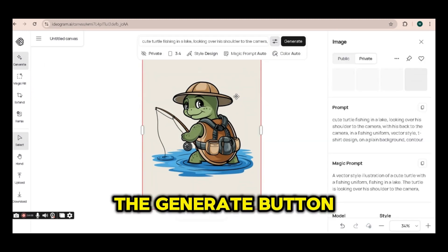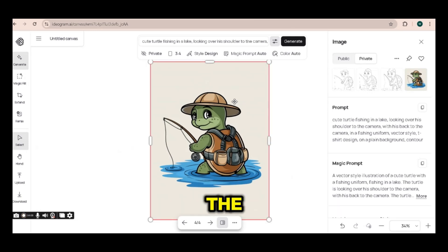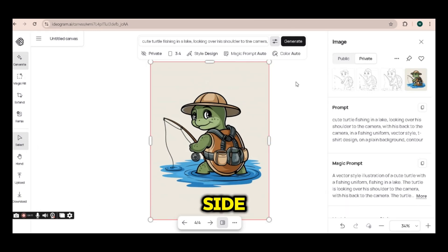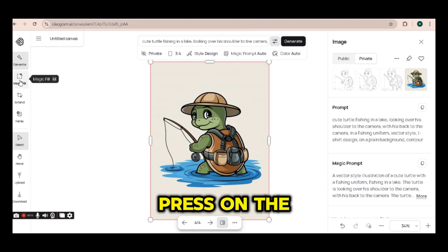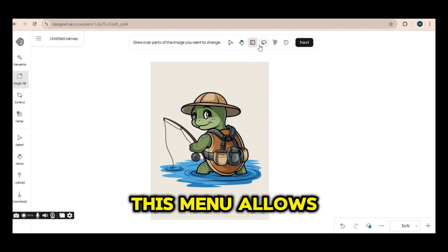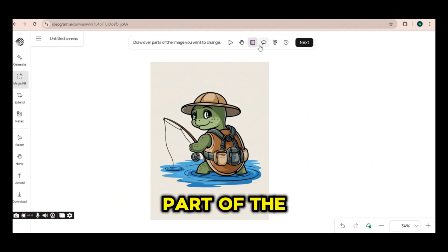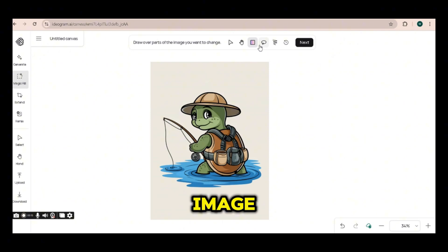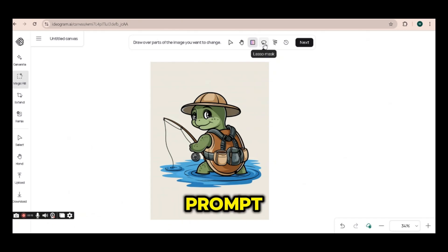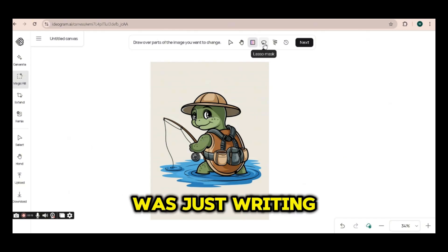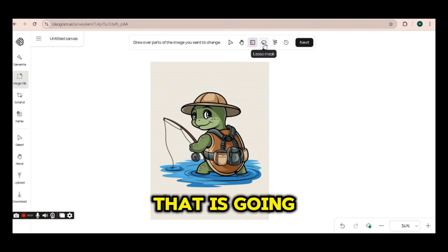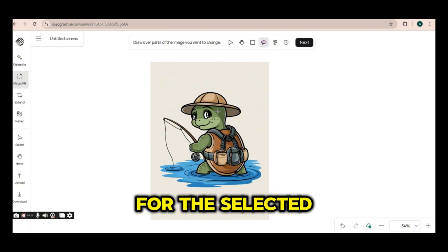If you press on the generate button, all the options that have been generated will appear on the right side. If we press on magic fill, another menu will appear. This menu allows us to select part of the image and edit it either with a new prompt or by just writing the part of the prompt that is going to be used for the selected area.